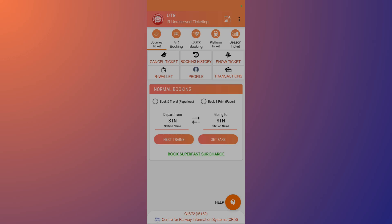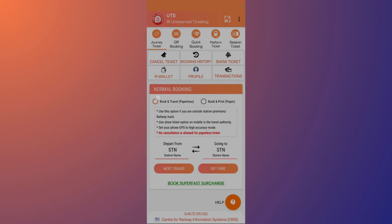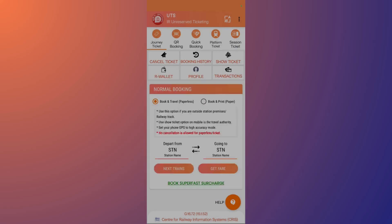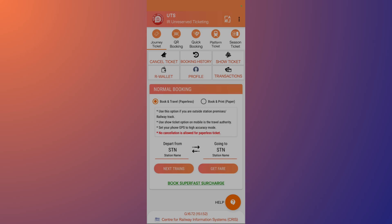In this we have two options: Book and Travel and also Book and Print. You can choose this leftmost option and then you will need to allow your location permission. Simply click on this turn on option and it says filtering stations based on your current location. Just give it some time.